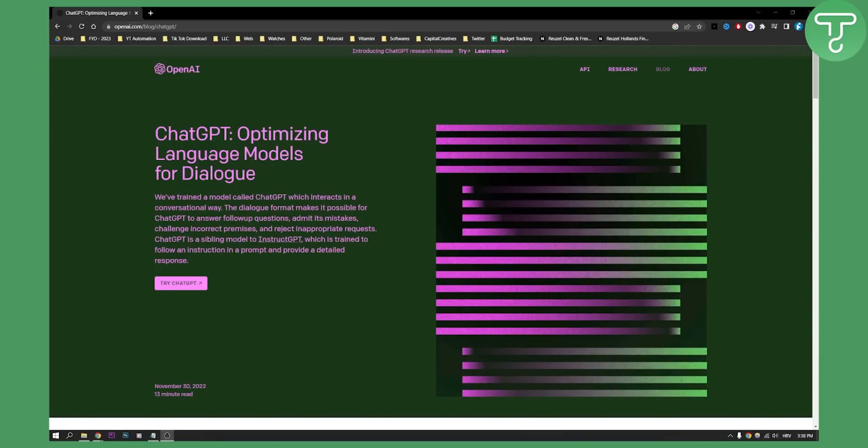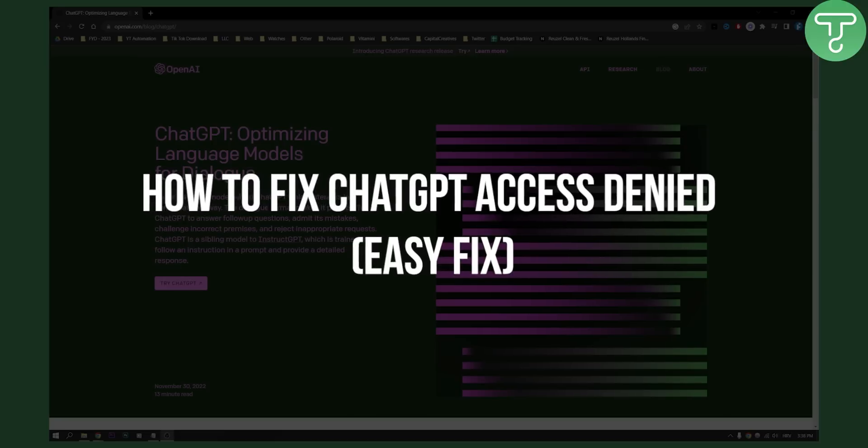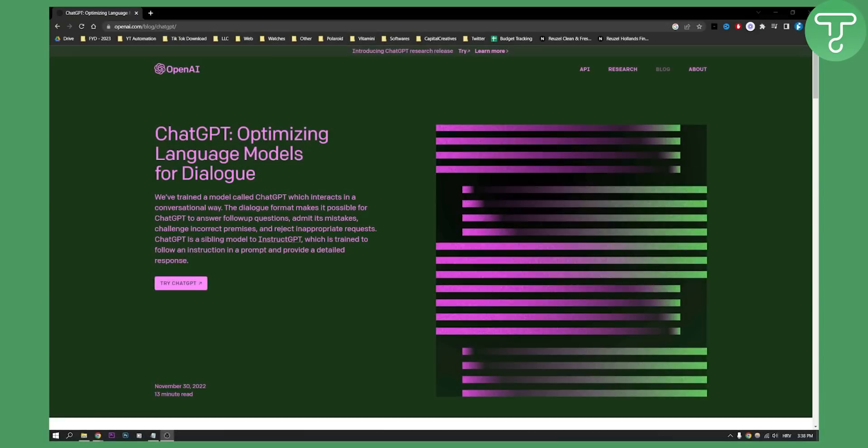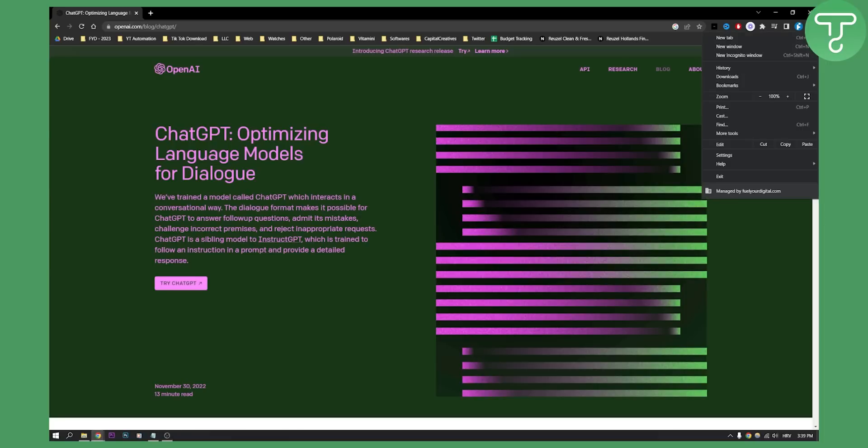Hello everyone, welcome to another video. In this video I will show you how to fix ChatGPT access denied. Now this is very simple to fix if you are using Google Chrome. The first fix is to go here on the three dots.